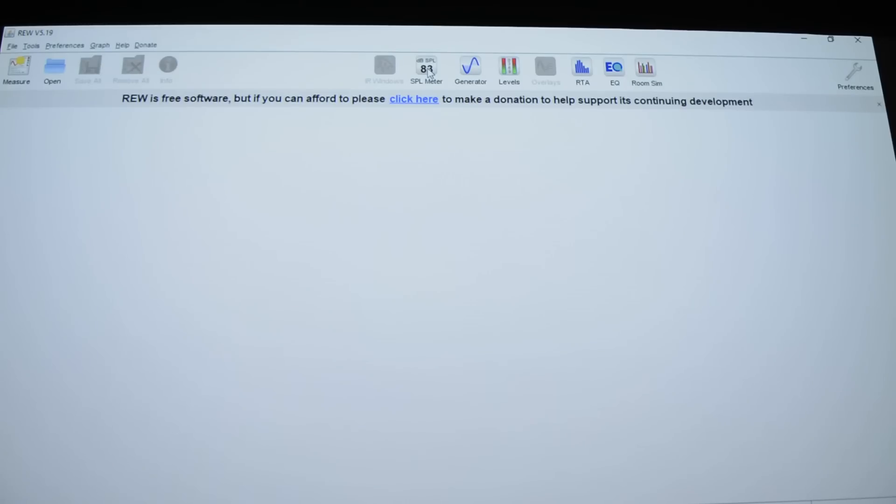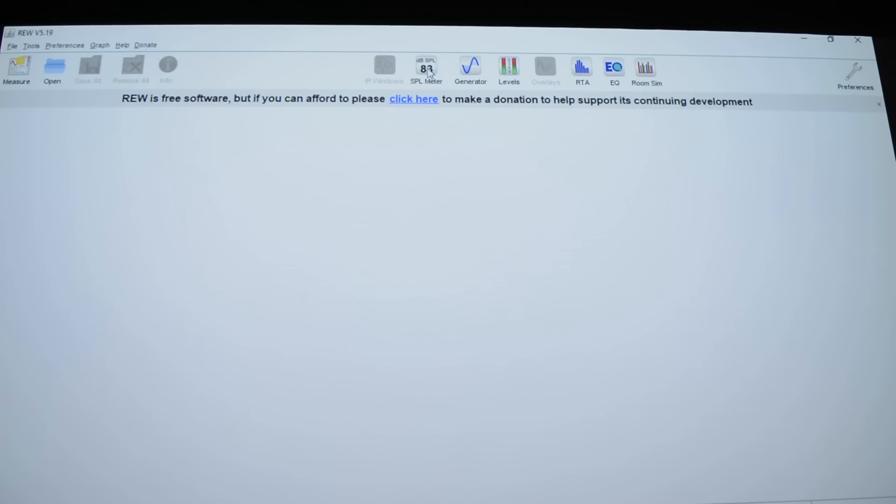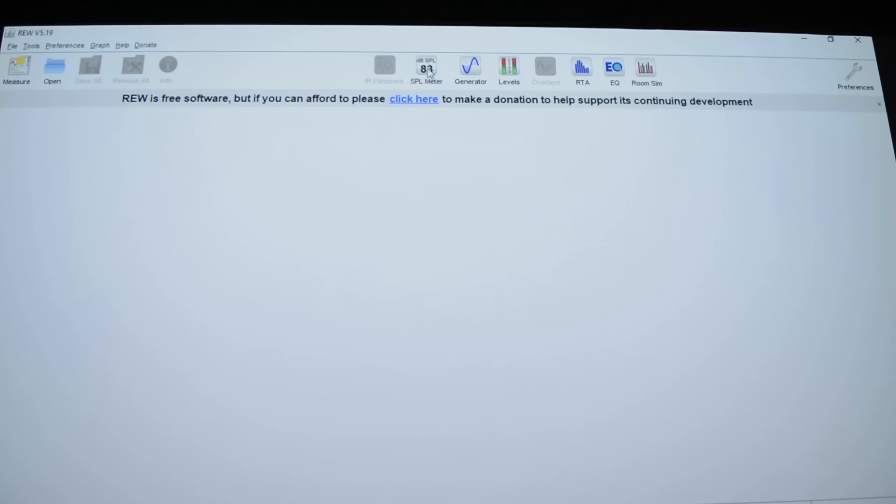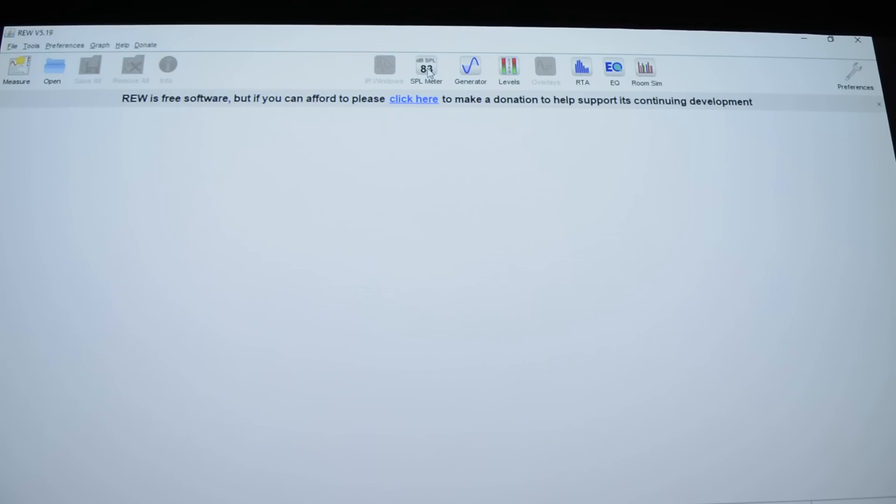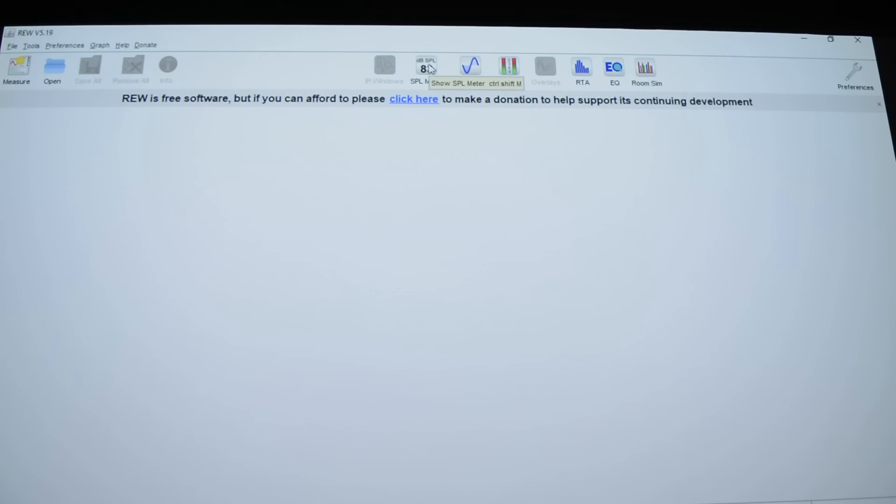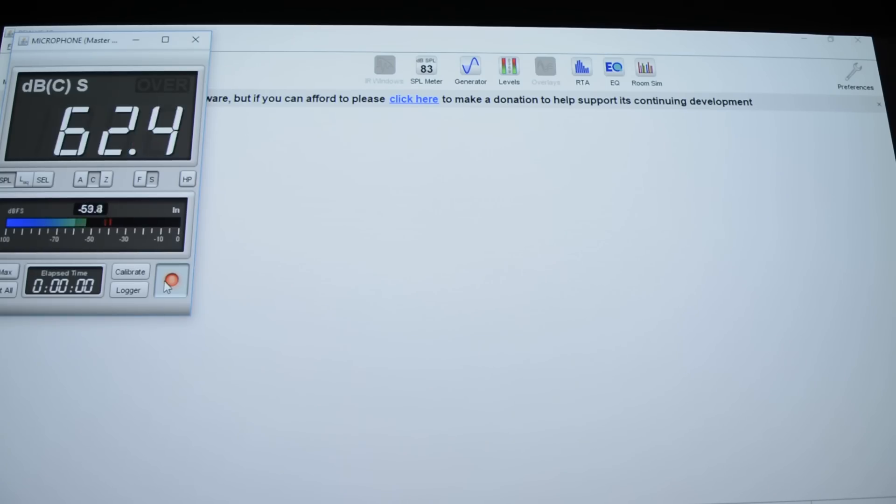All right, so we have REW, the Room EQ Wizard software, opened up. Now, I've already done all the calibration. I've told REW that we're using the UMIK-1 microphone. I've also told it that we have a calibration file for that microphone. And so in this video, it won't be a step-by-step tutorial on how to use REW. I've got other videos on this channel that go through some of that. So the first thing I want to do, I have the Klipsch R115SW subwoofer connected.